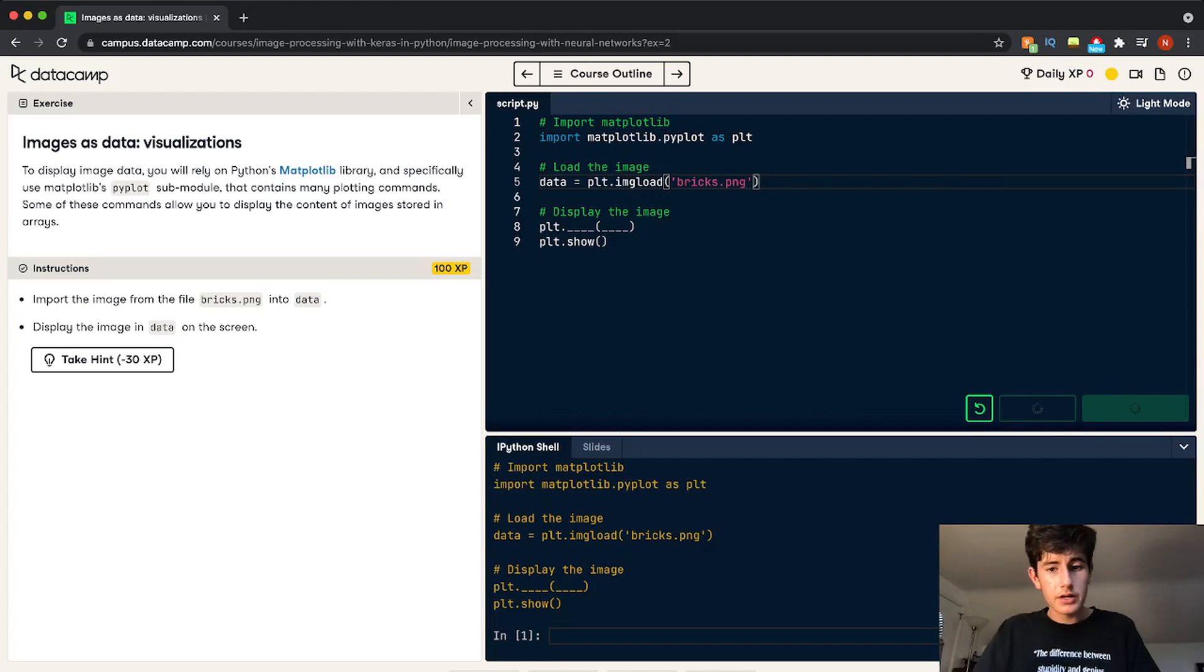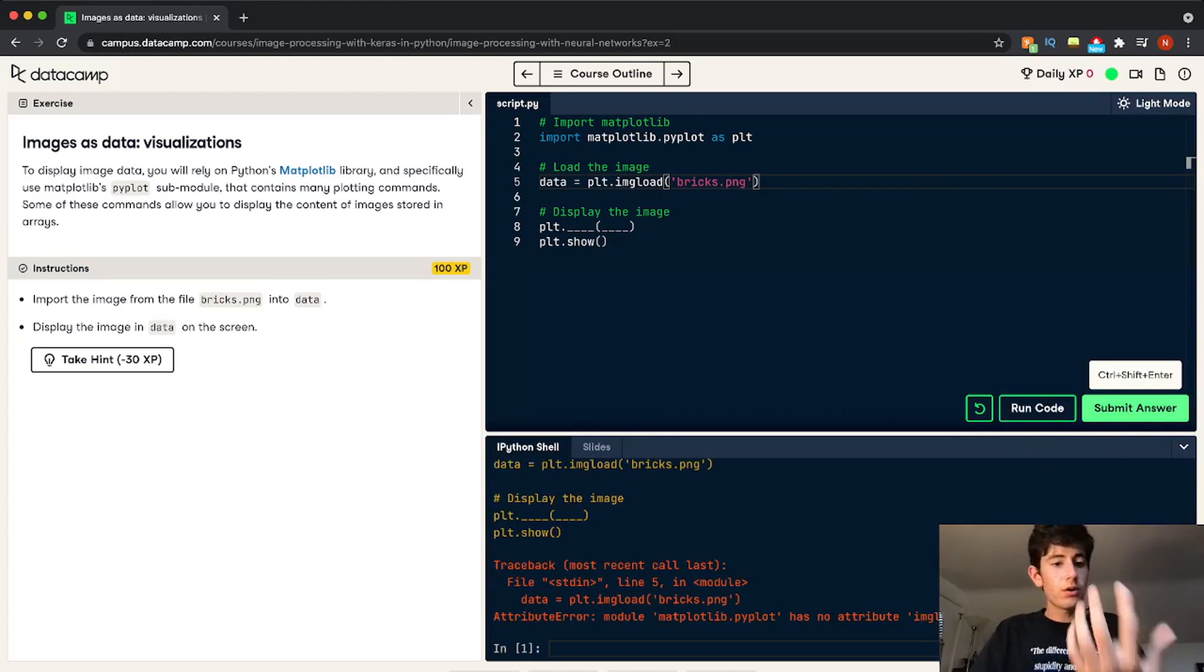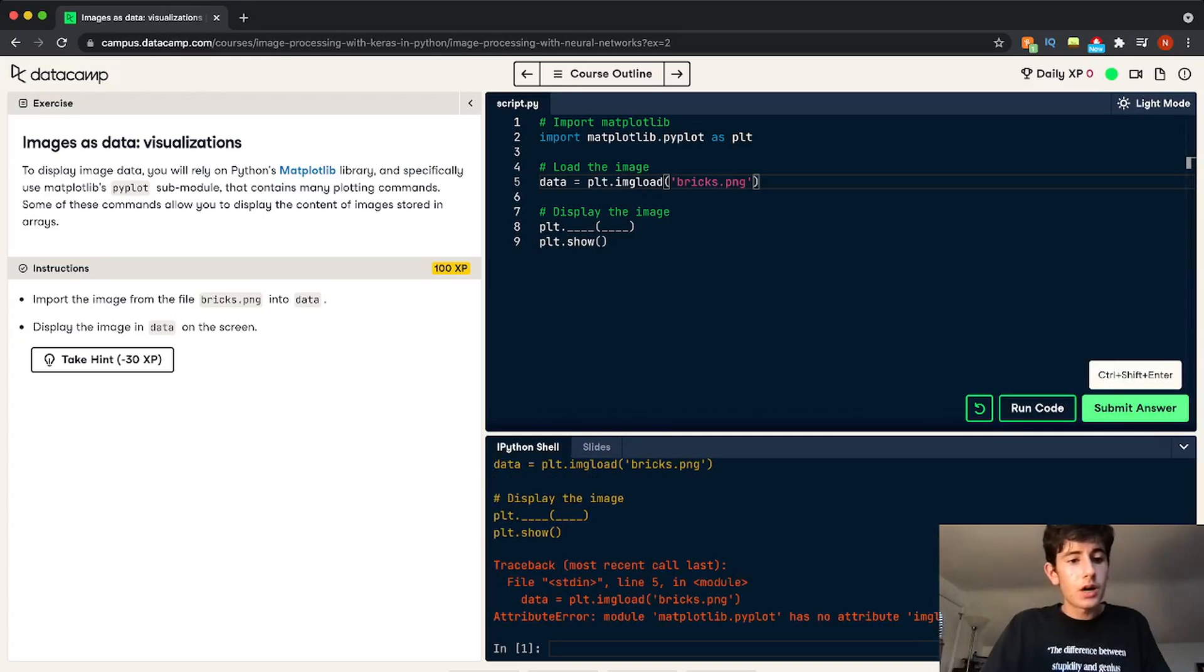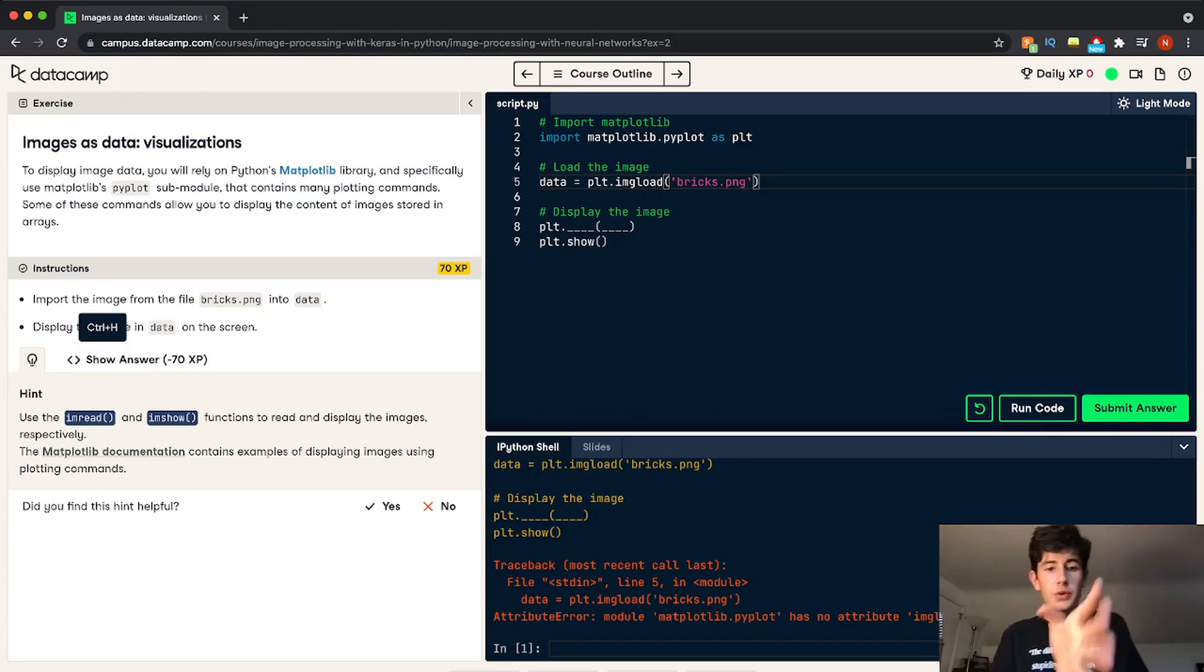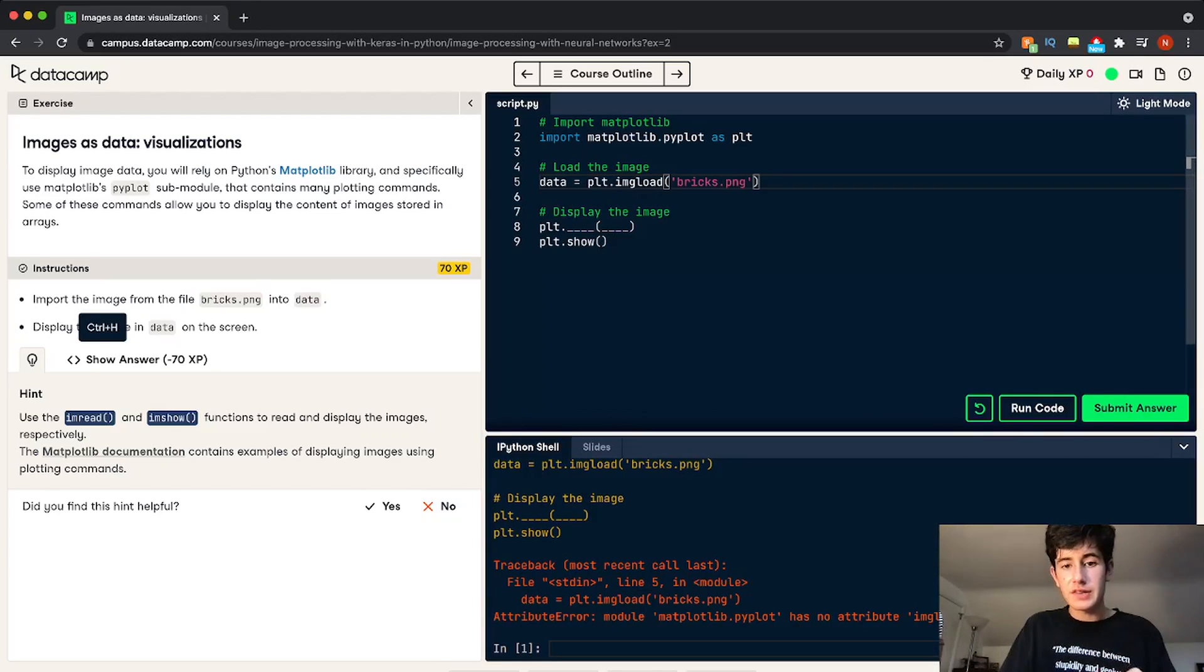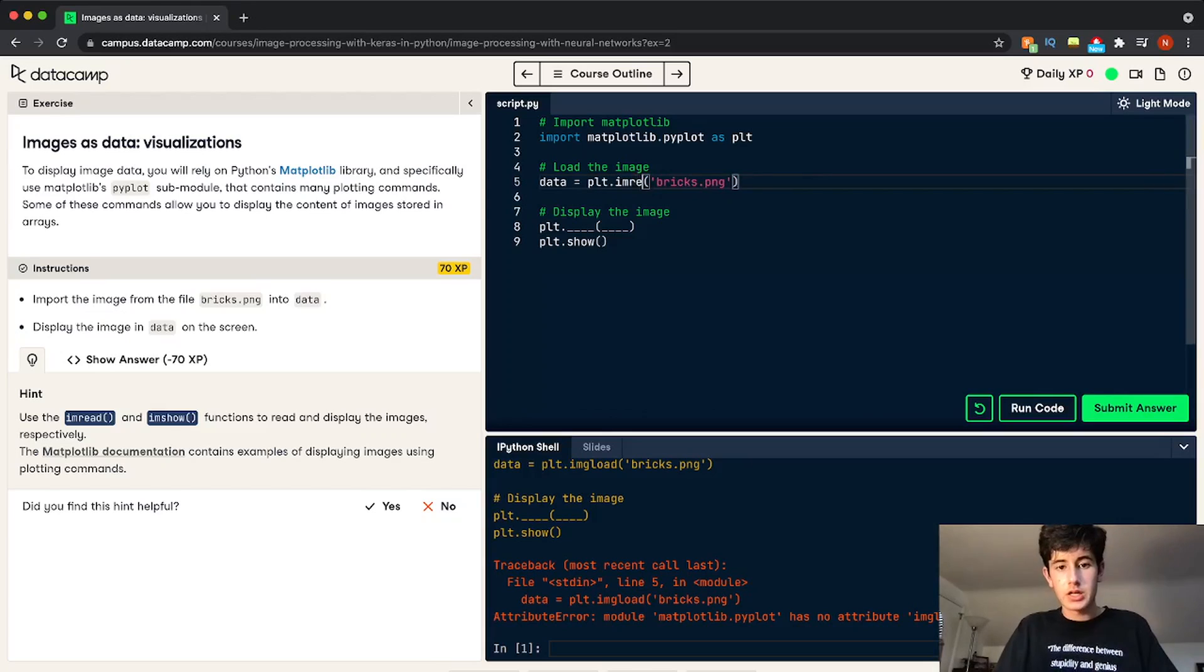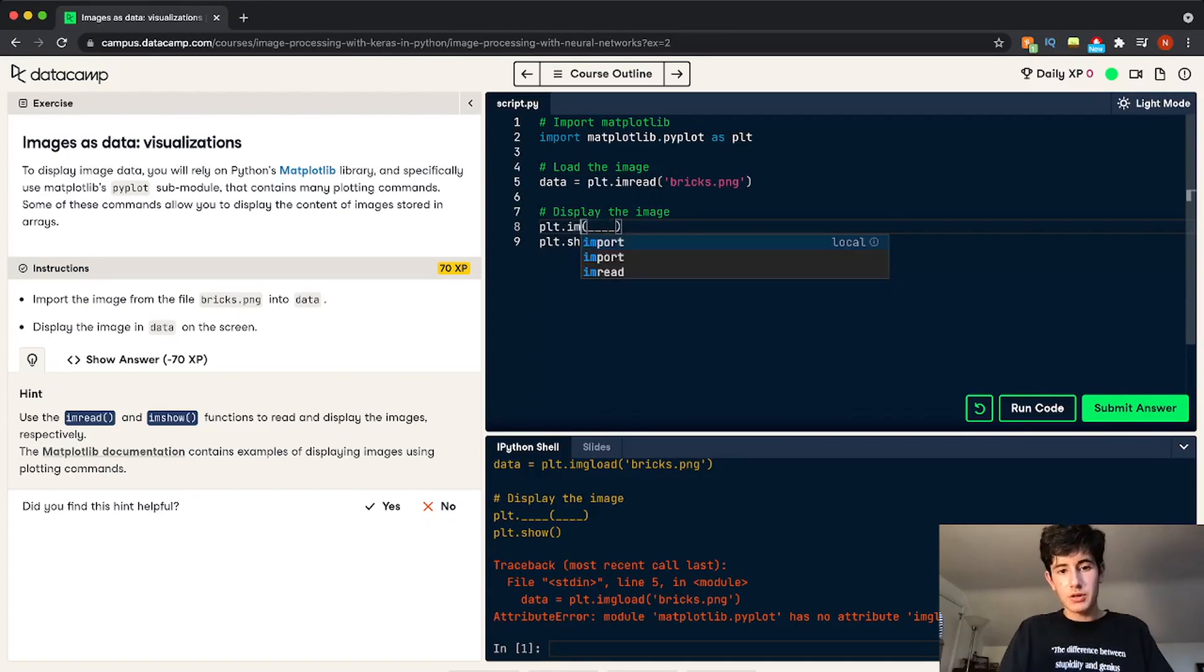And then if we run our code, we're going to get an error. And then if we don't know really what's going on, we can use a hint. And then the hint will give us, okay, you need to load the image using imread. So I'm going to change this to imread. And then to display the image, imshow.